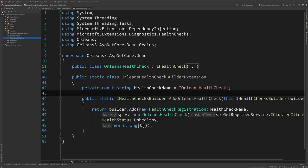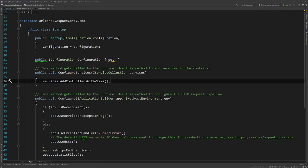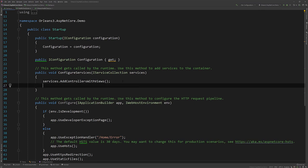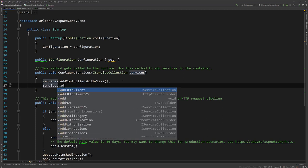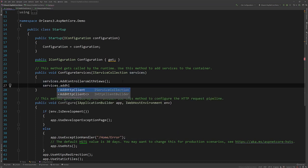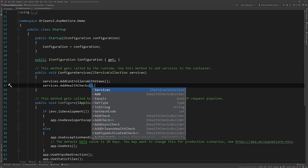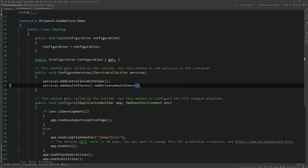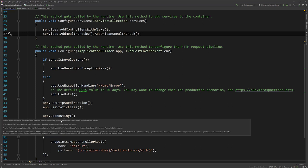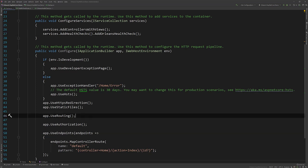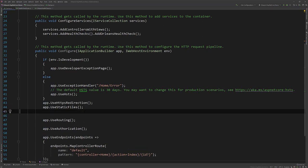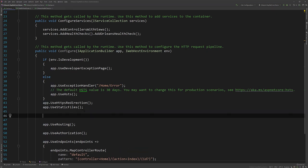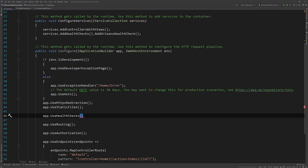All right. So to wire this all up and get working, let's jump over to the startup. And what we need to do in our configure services is we need to add health checks. So we'll do AddHealthChecks. And then this is where our builder, we just use our extension method. We can add Orleans health check. And then the last piece of the puzzle here is in our configure, we need to use health checks and we tell it where the path is that we want to access it from. So let's just add it here in the pipeline so we can use health checks. And then here you just give the actual path and we'll call it health. All right. That's it. We are now set up. So let's give this a run.